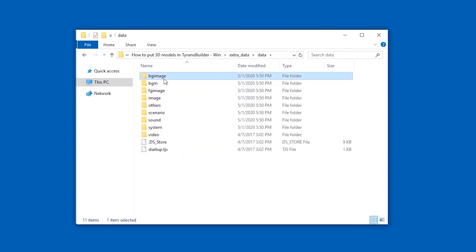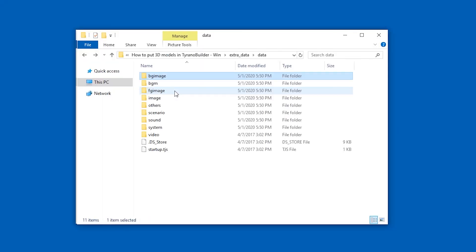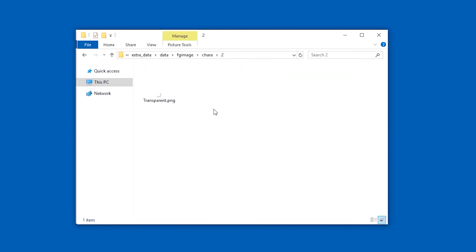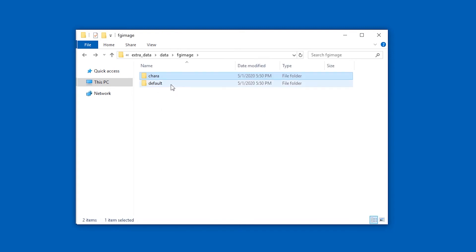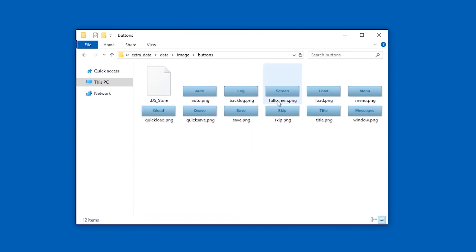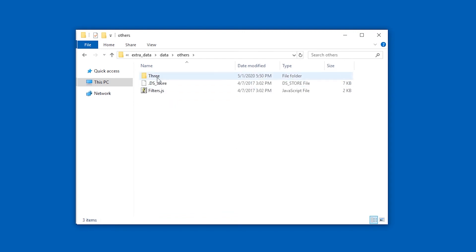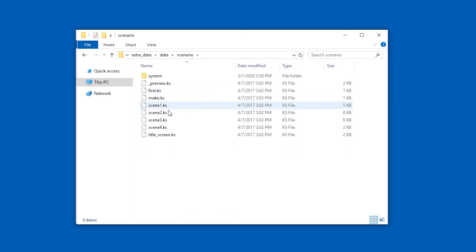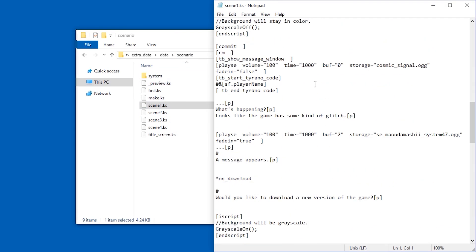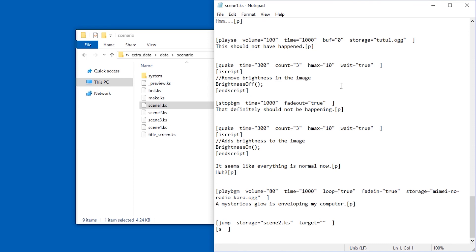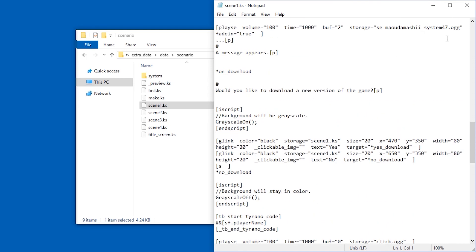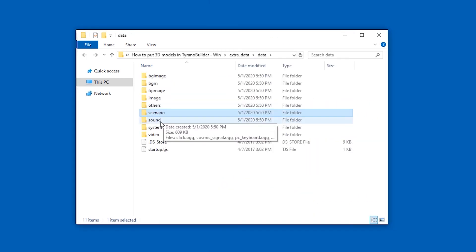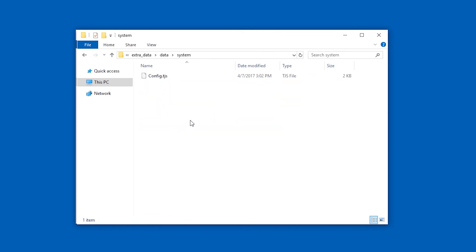We have background images here. Basically just background images. Then we have a BGM. This is background music. We have FG image. This is where characters would be if the game has any characters. In this case nope. Then we have image which contains I guess images. In this case buttons but also other stuff. Then there's others. We're going to take a look at this in a second. There's scenario which contains KS files. I'm not exactly sure what these are. If we take a look at them at notepad they look like somewhat complicated files that are probably auto-generated by the engine. So I'm not sure this is useful. Then we have sound files which are just sound files.